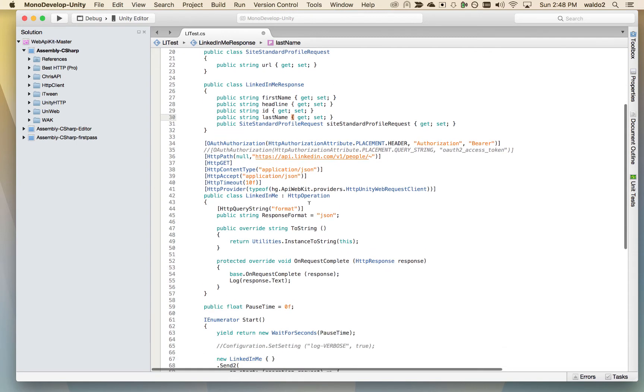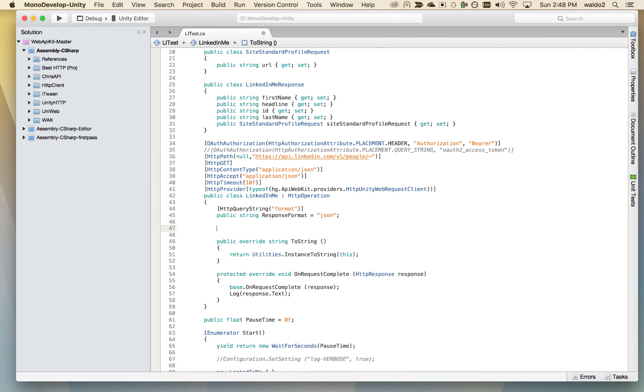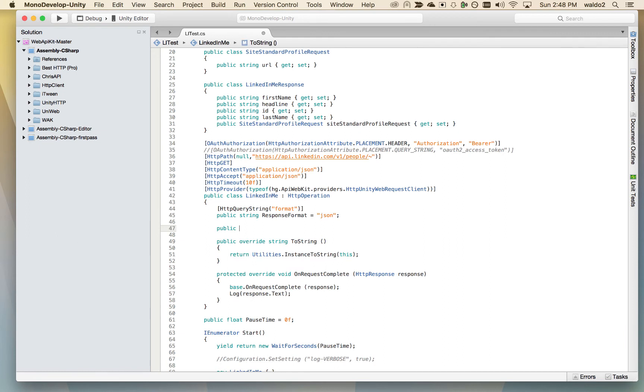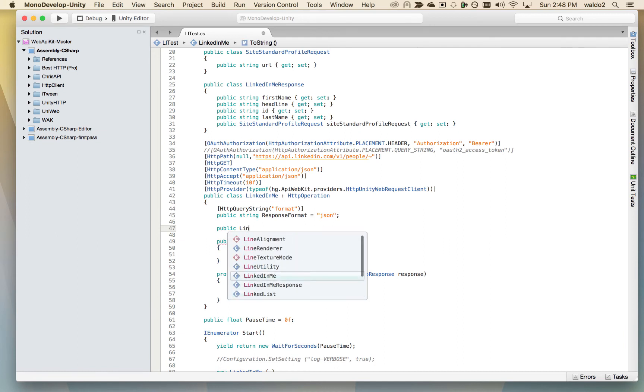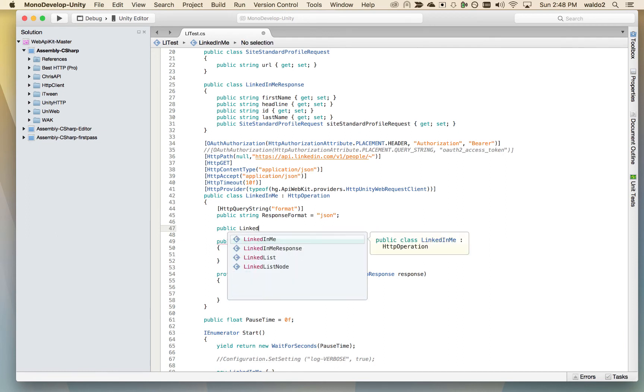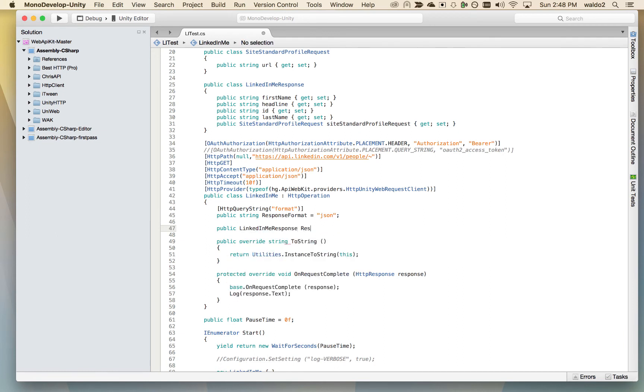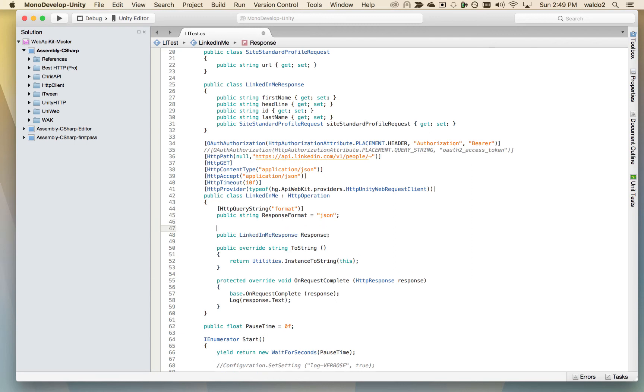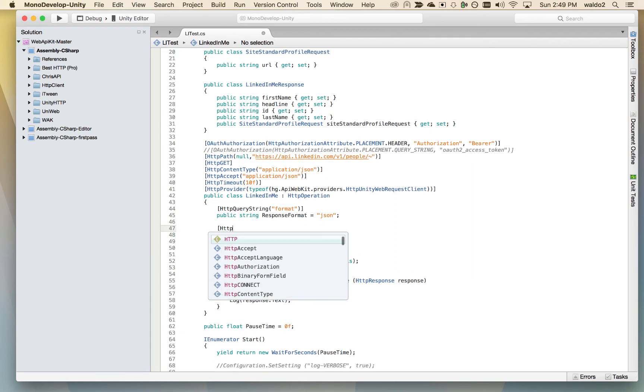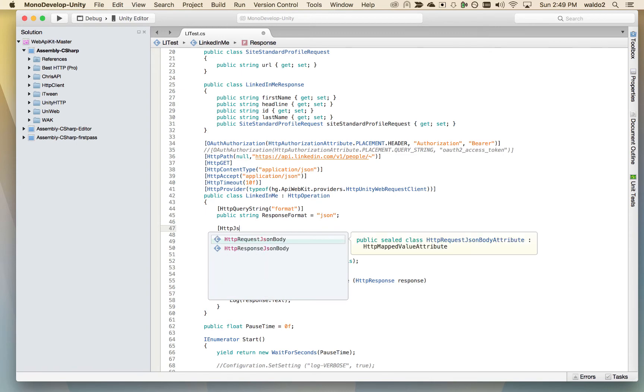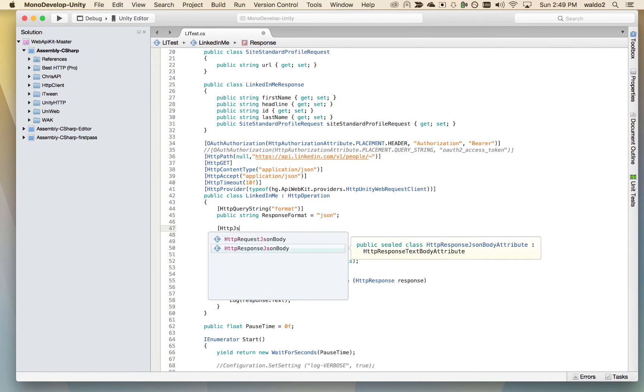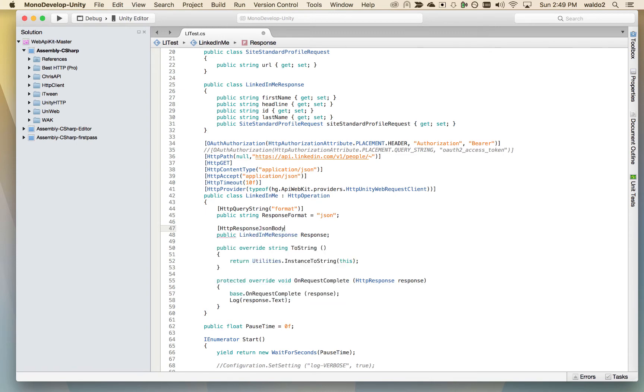Now our next step is to define a field inside of our HTTP operation. LinkedInMeResponse, let's call this response. And we're going to attribute this response with HTTP response JSON body. This is called a mapper inside of Web API Kit.